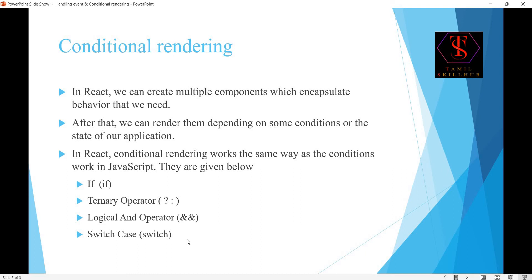For conditional rendering: if the condition is true, use the ternary operator — question mark for true, colon for false to display data. The logical AND operator works the same as an if statement using properties — if the condition is true, the content is displayed.